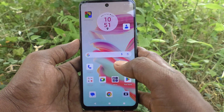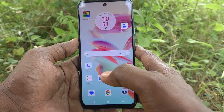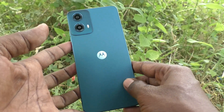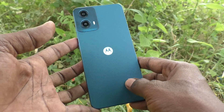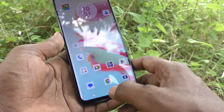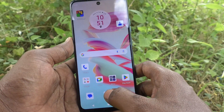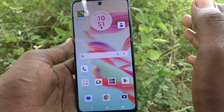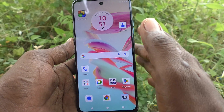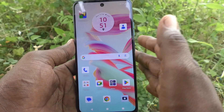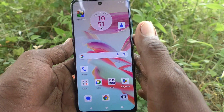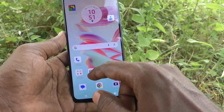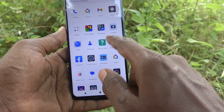Hi friends, welcome to 5 Minutes Tech YouTube channel. Here is the Moto G34 smartphone. In this video you will learn how to set a screen lock pattern on your Moto G34. First of all, go to the settings of your phone.